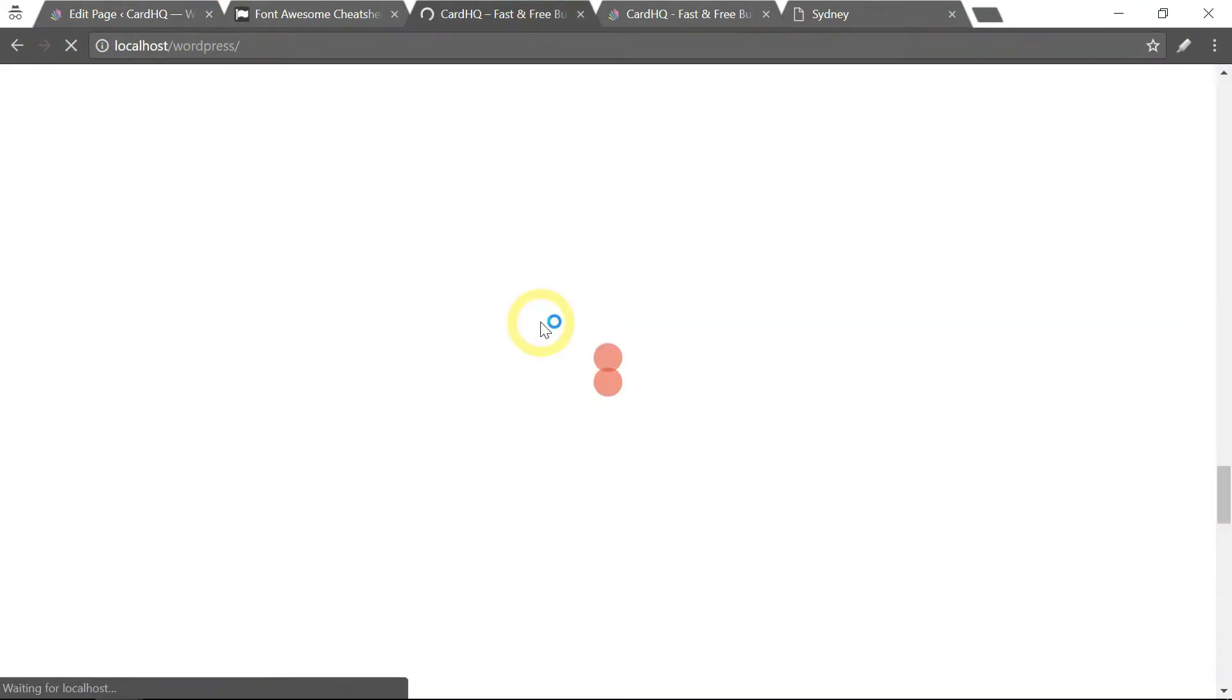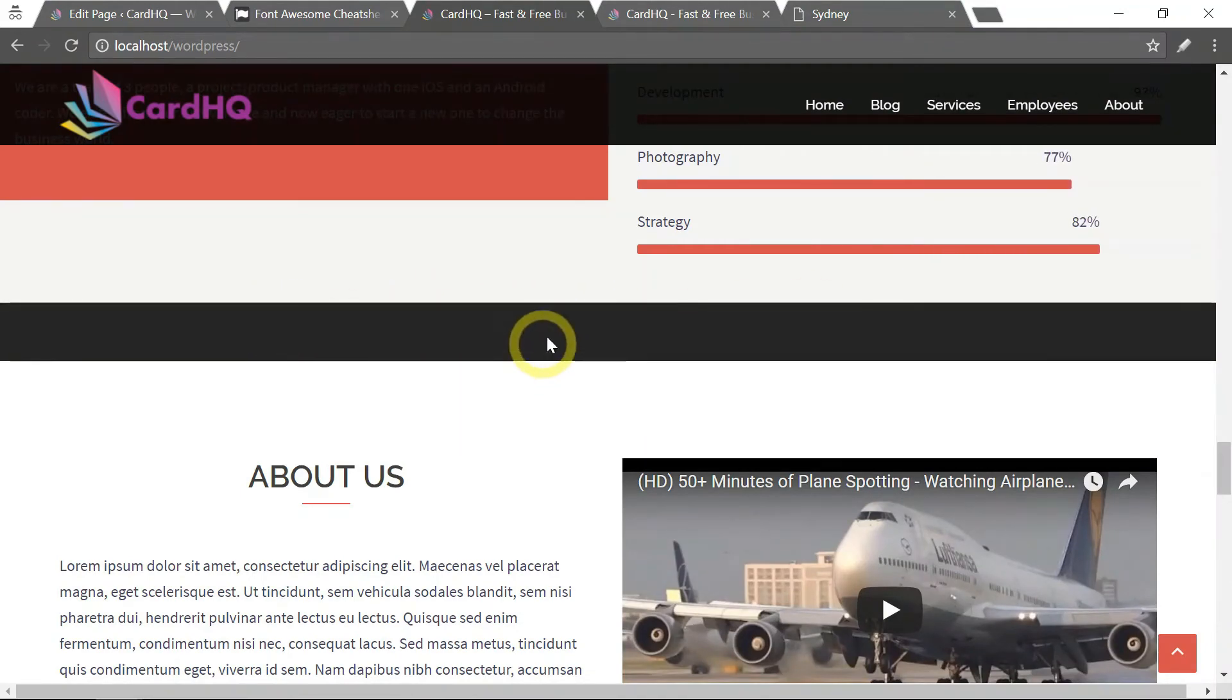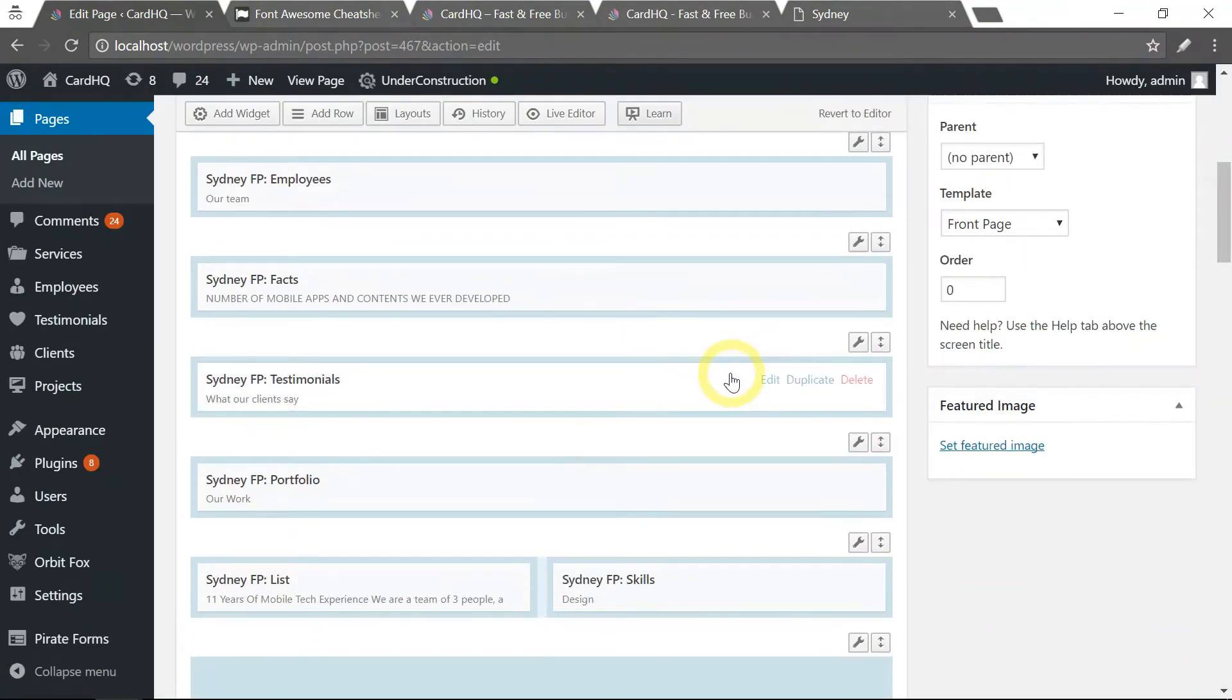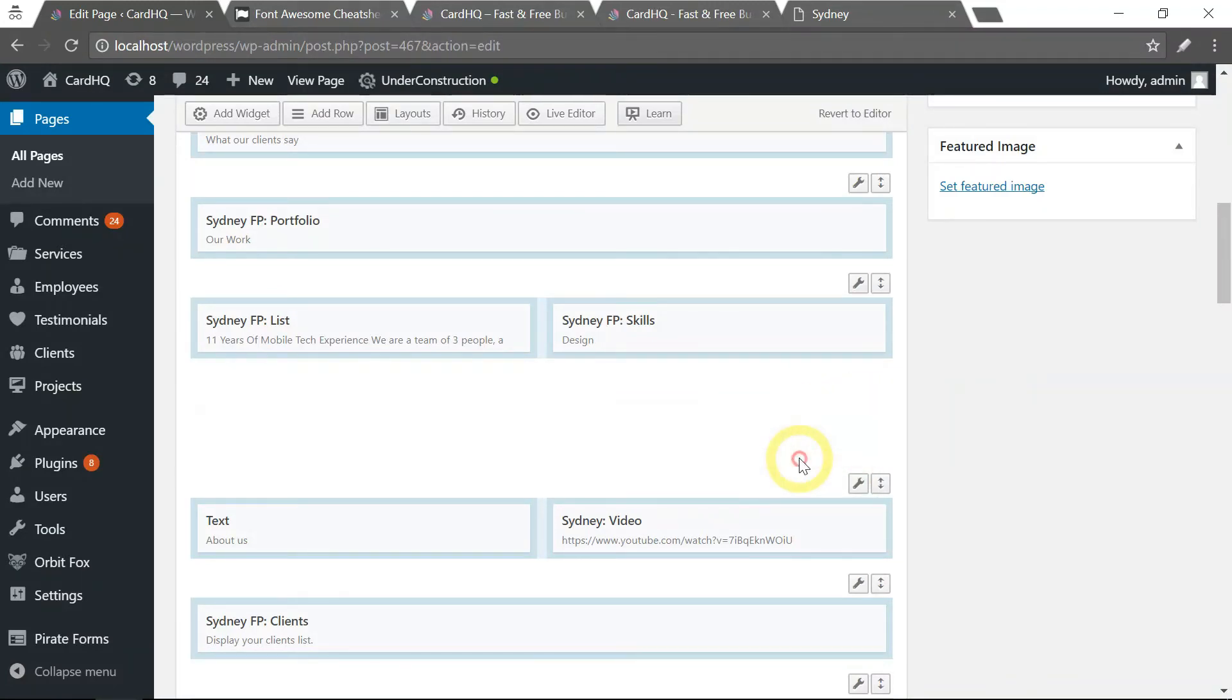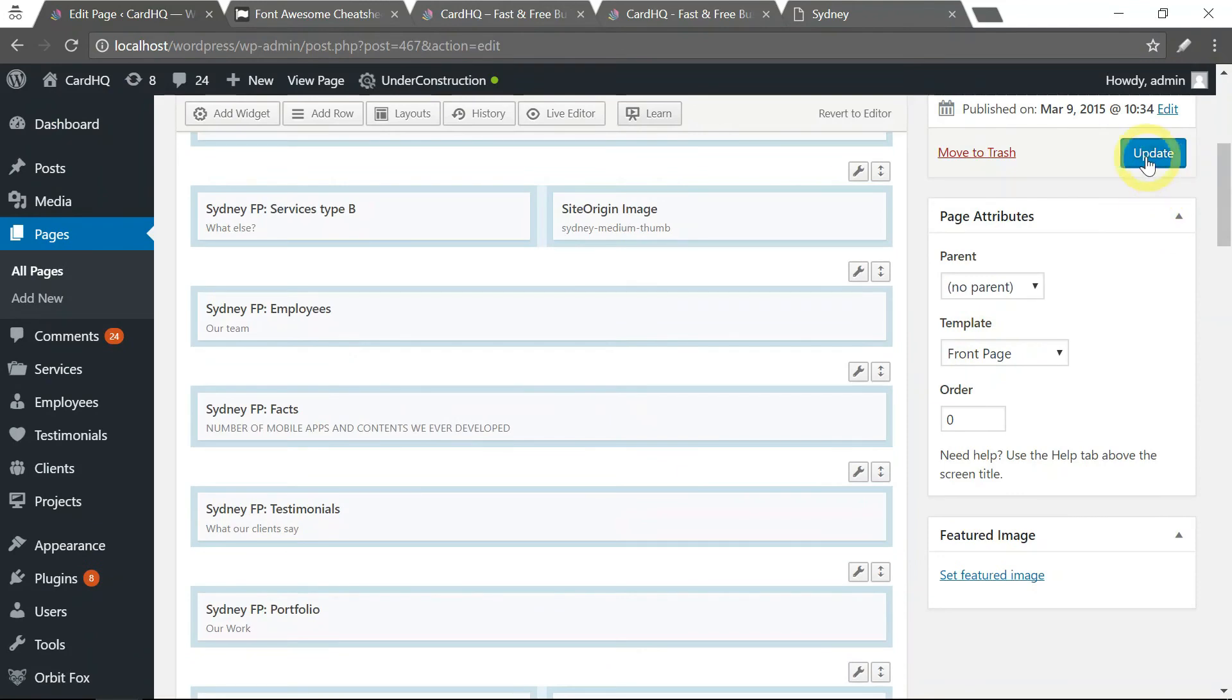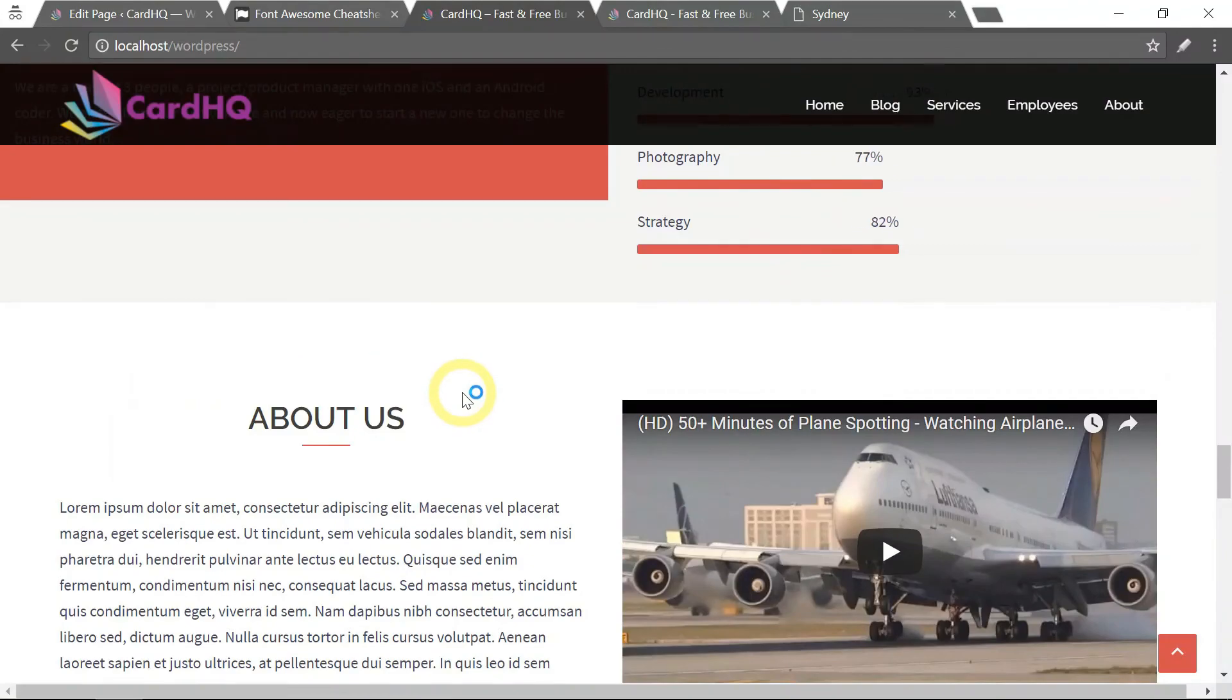will see that that row still appears here. So you might as well just delete the entire row here. Delete row, and again, click Update, refresh, and it's gone.